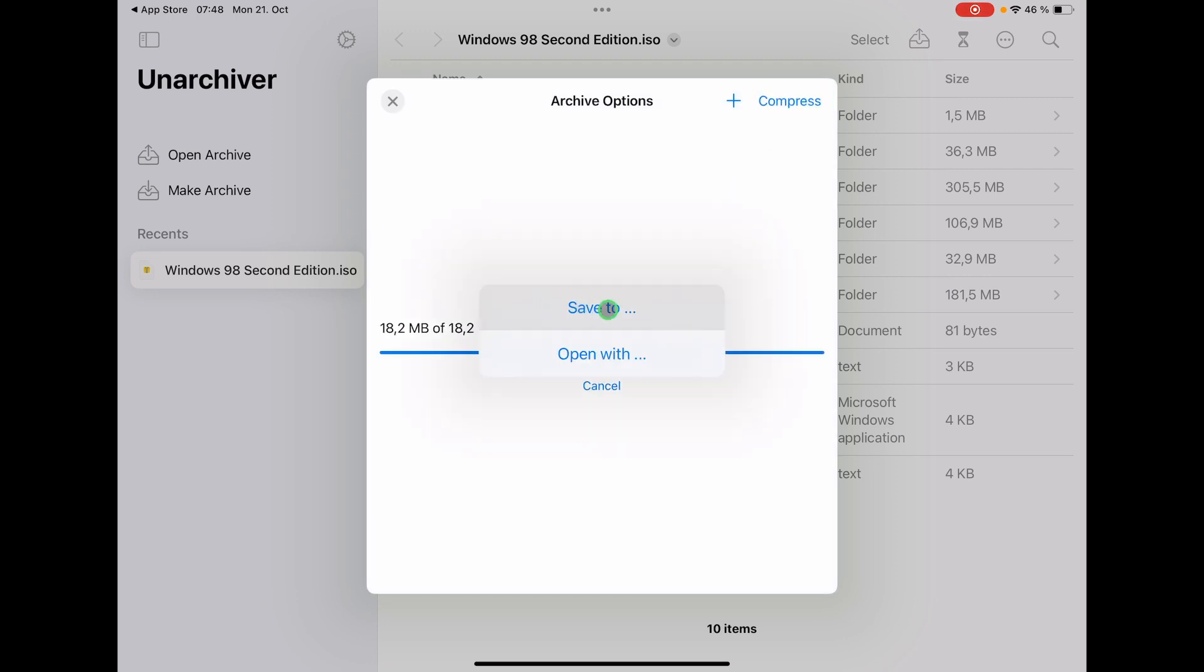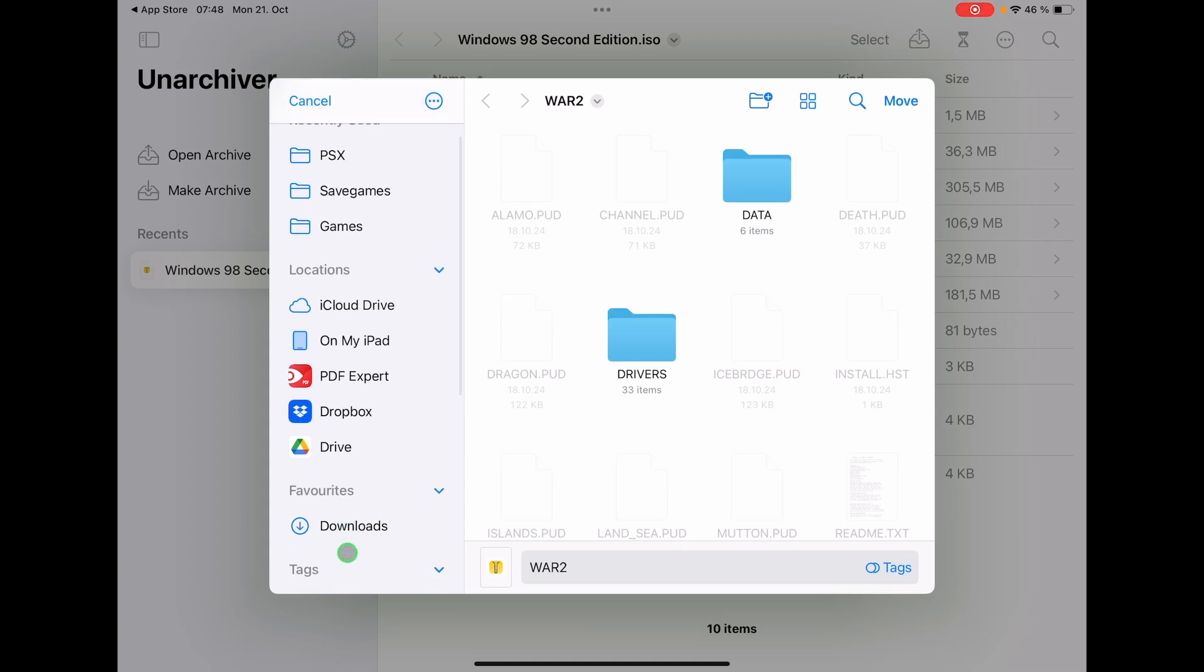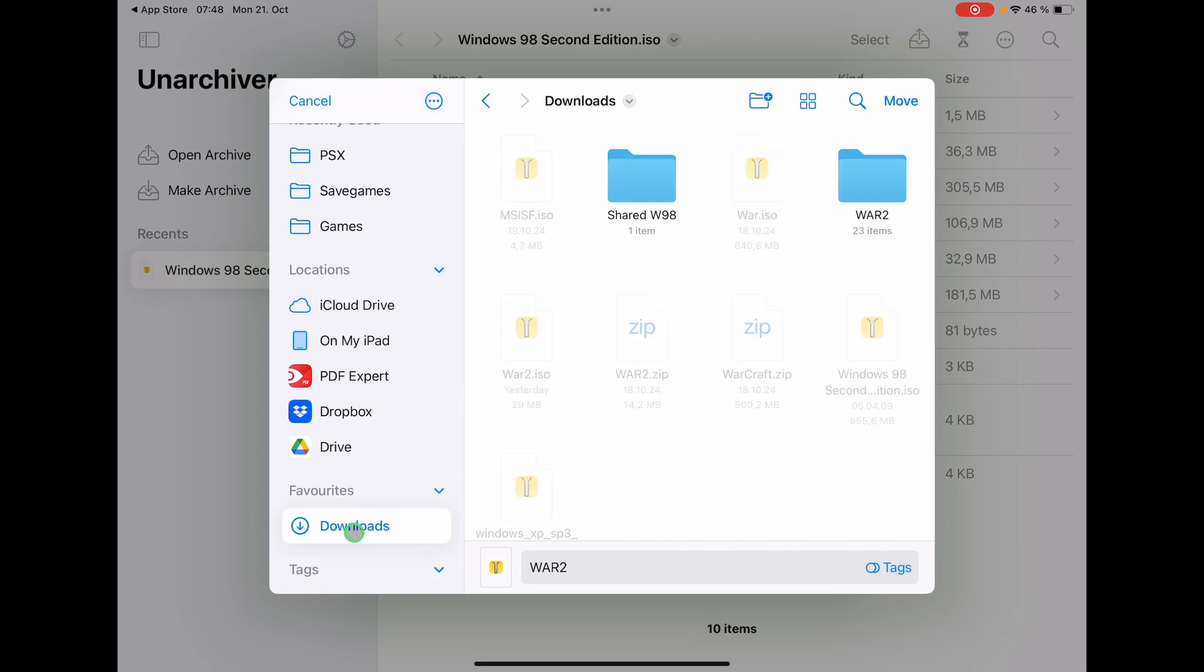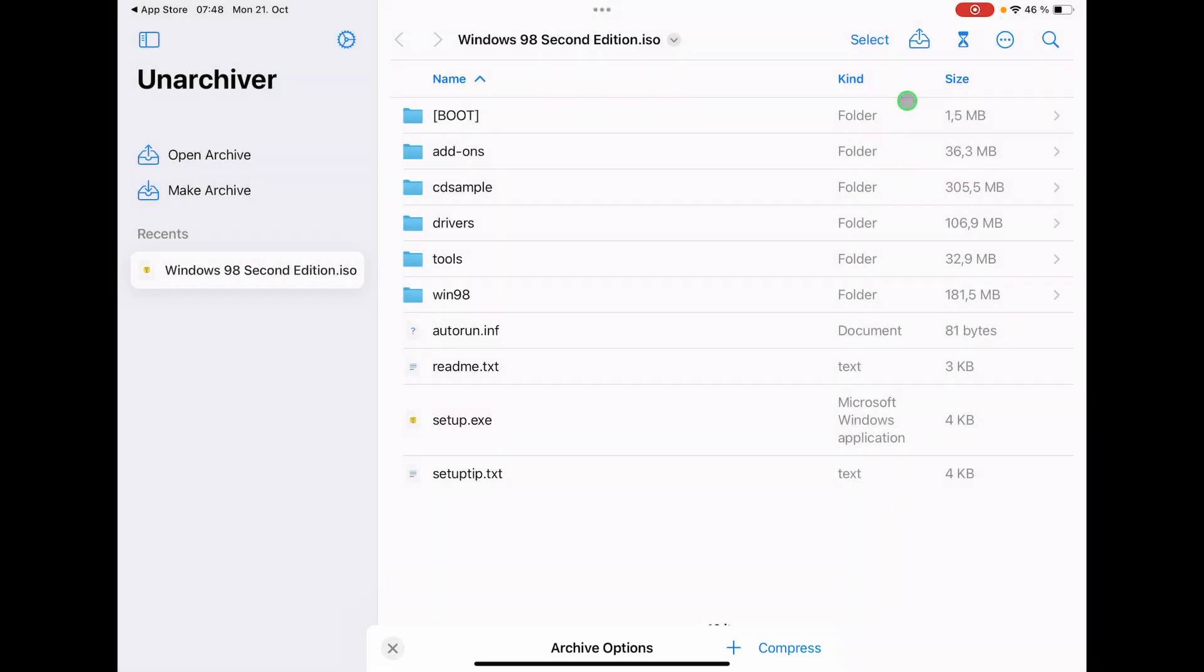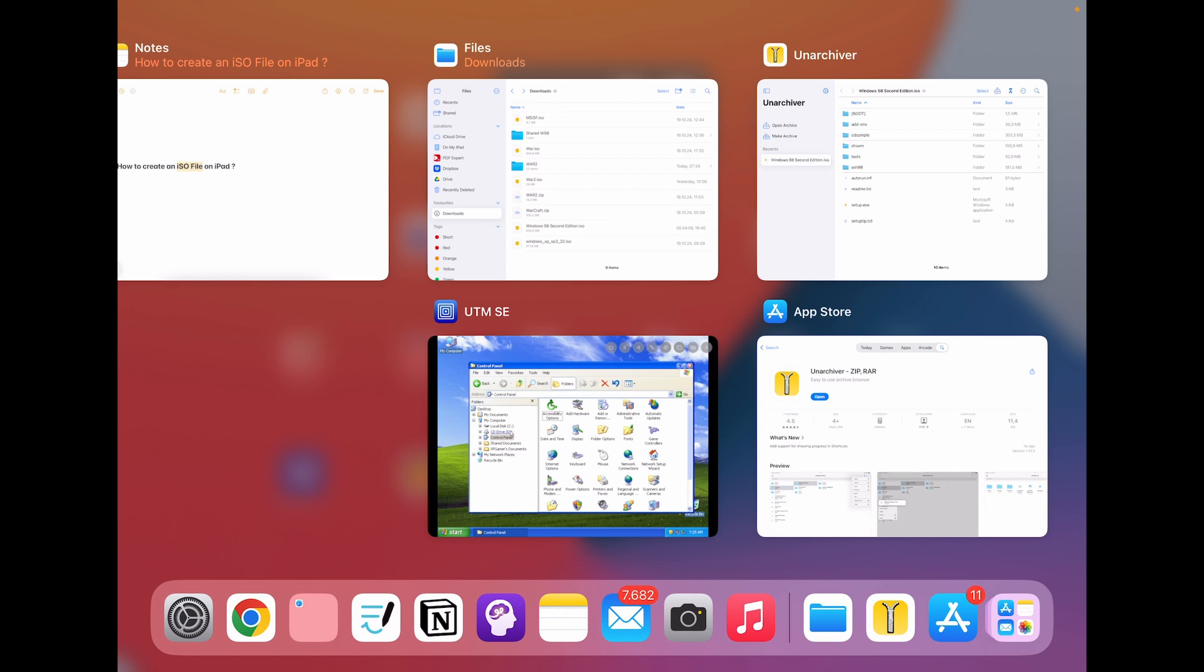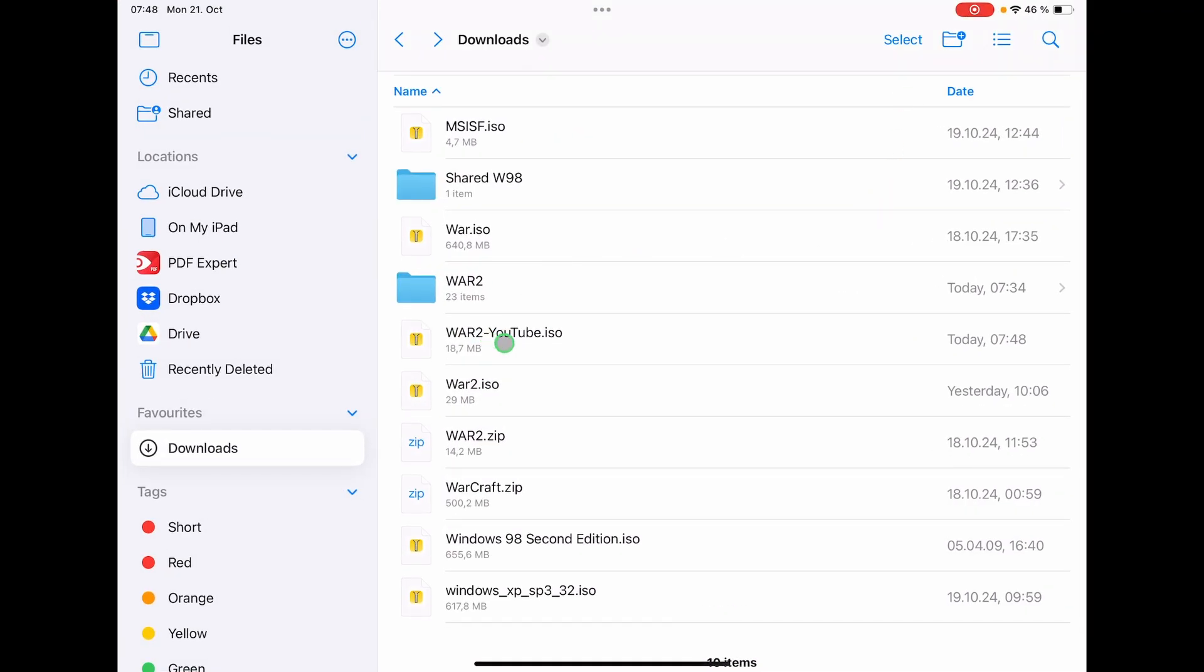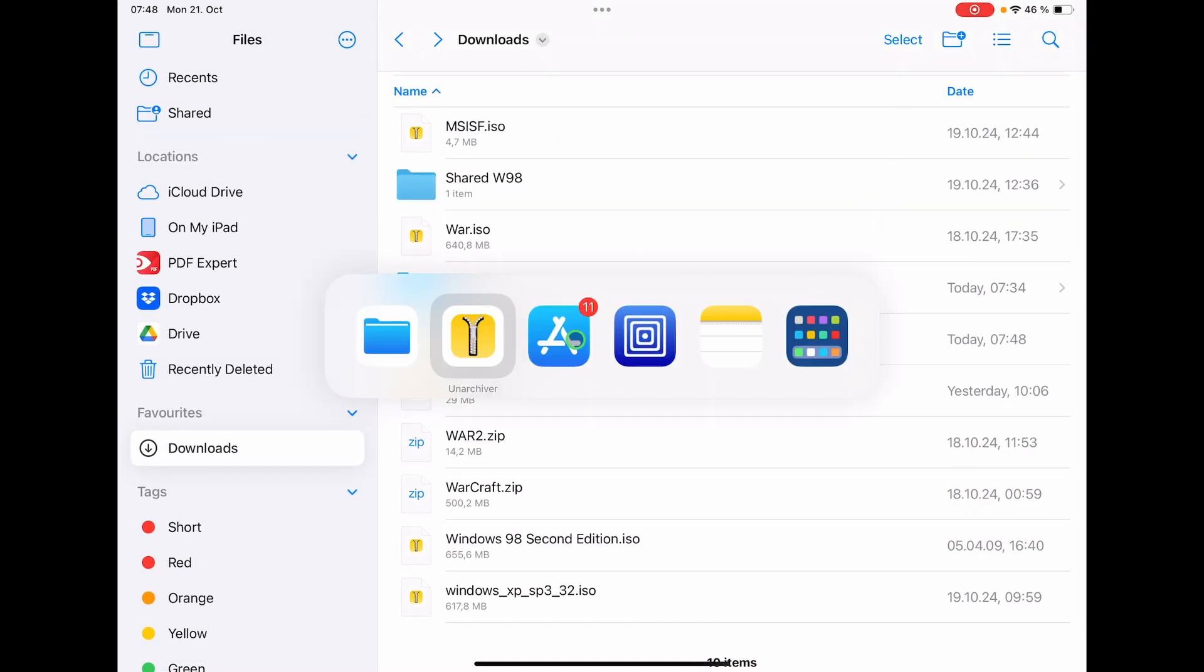And then it will ask us, okay, save to, and now it will open our Files app and we can say here for example Downloads. This is now Warcraft 2. This is a test here for YouTube, so YouTube, and then I say move. And if we now come back to our Files app, we will see that we have now the Warcraft 2 YouTube ISO.